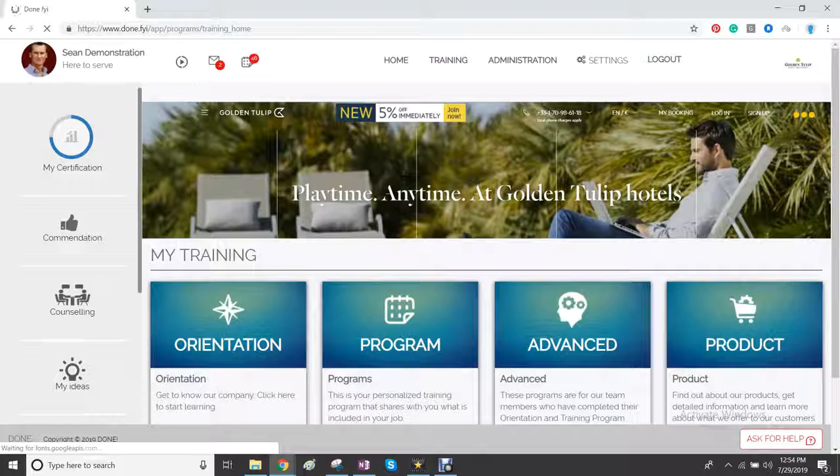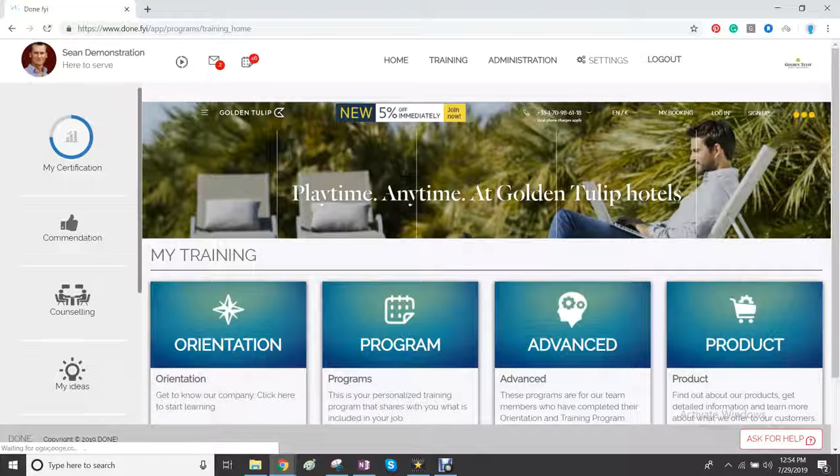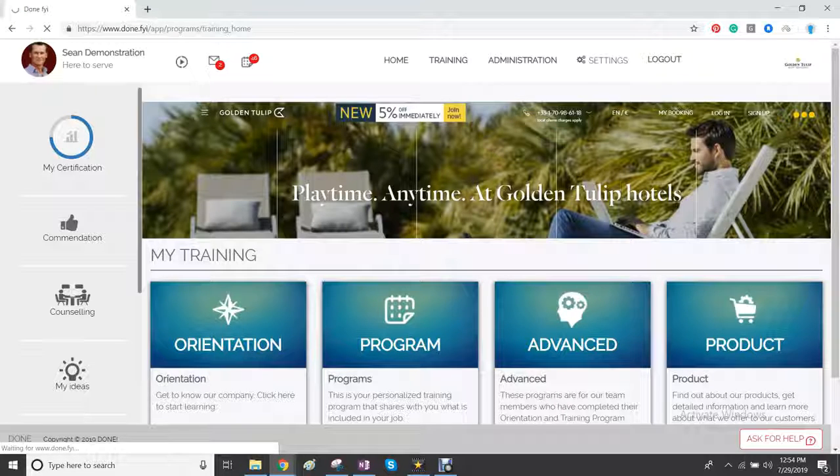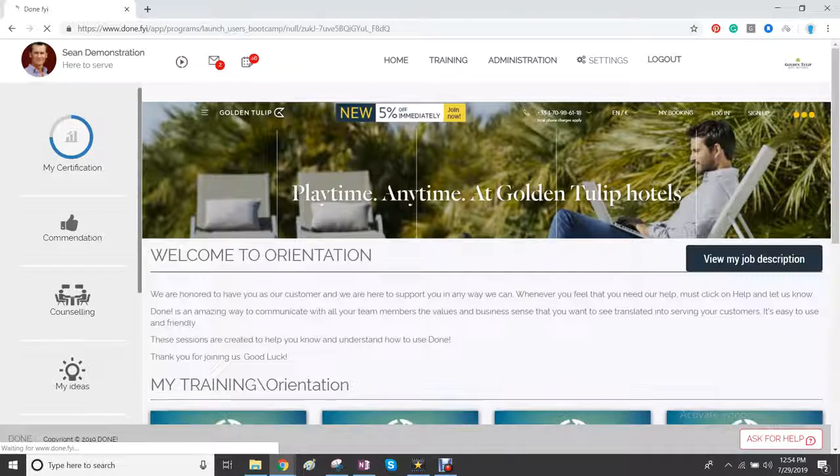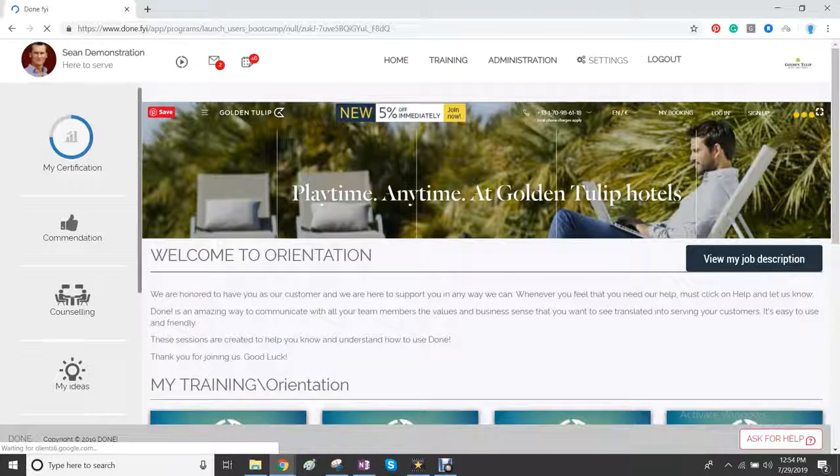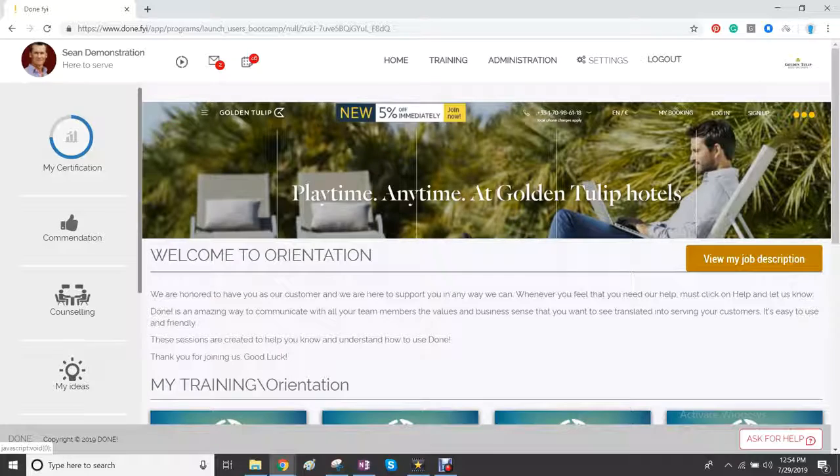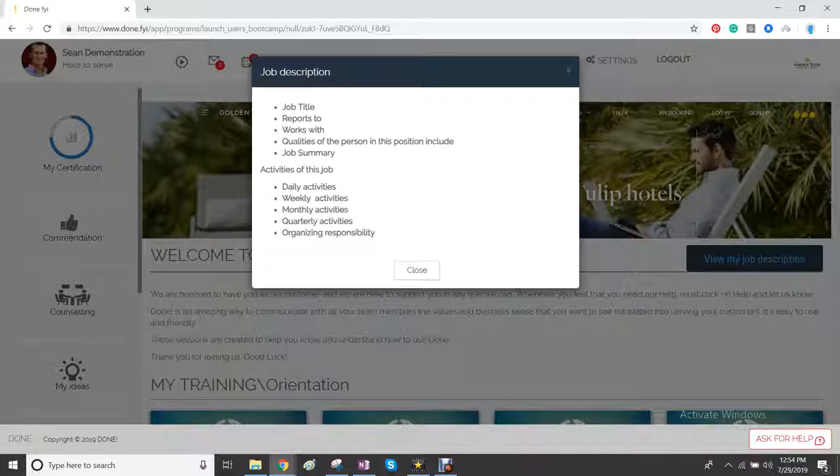You're going to see the homepage with orientation, program, advanced and product. So these are the four functions. Click on orientation and then click on job description.